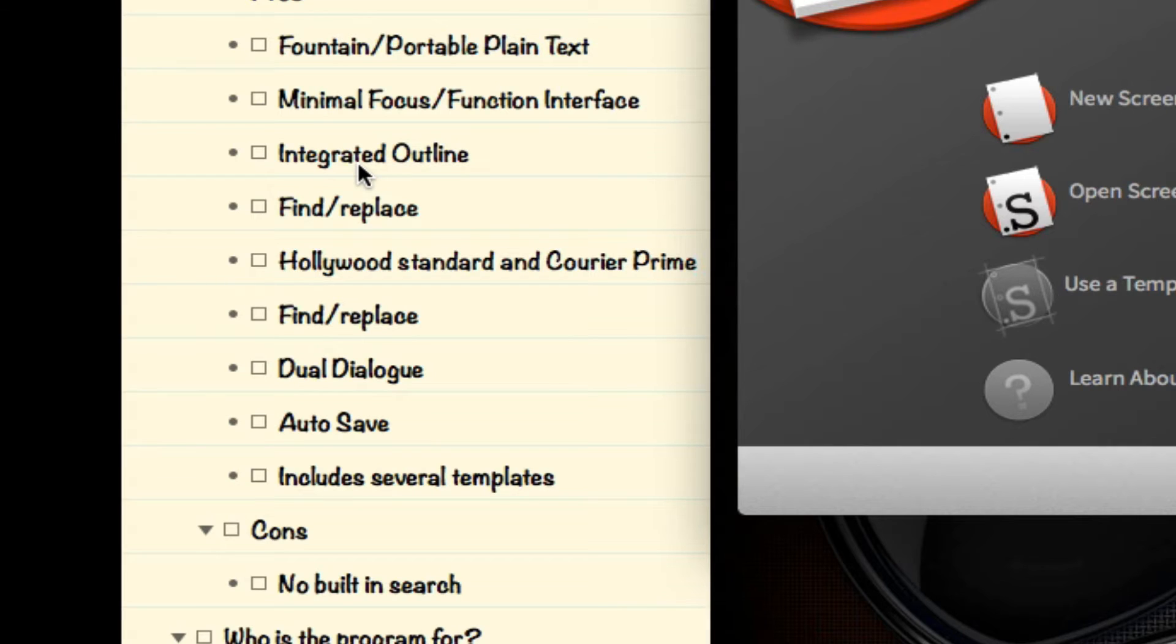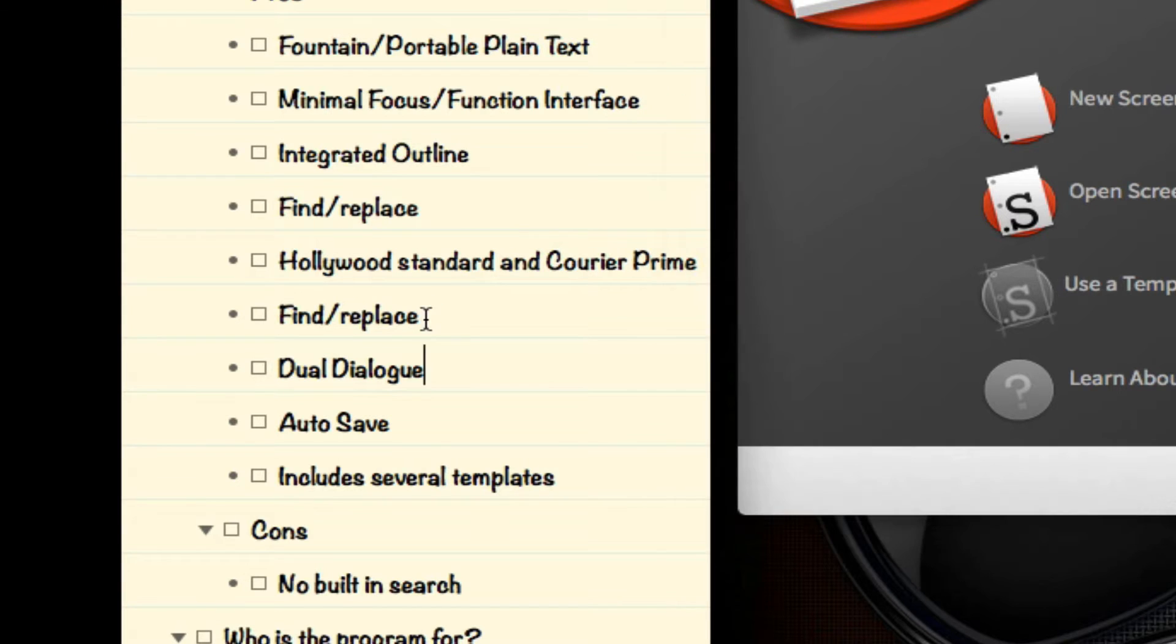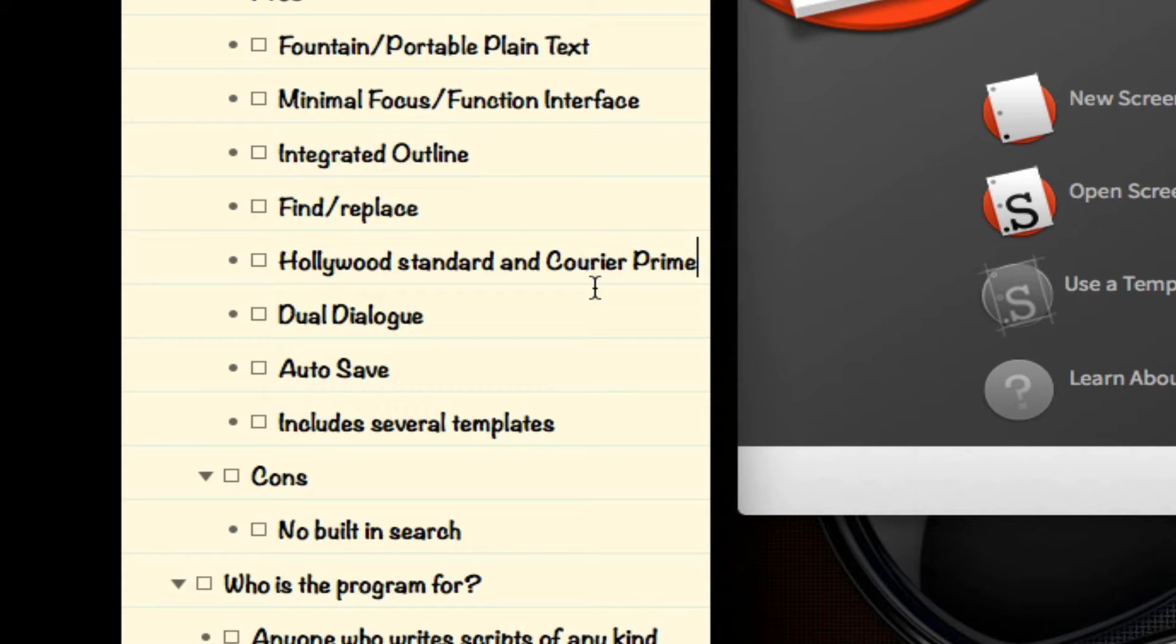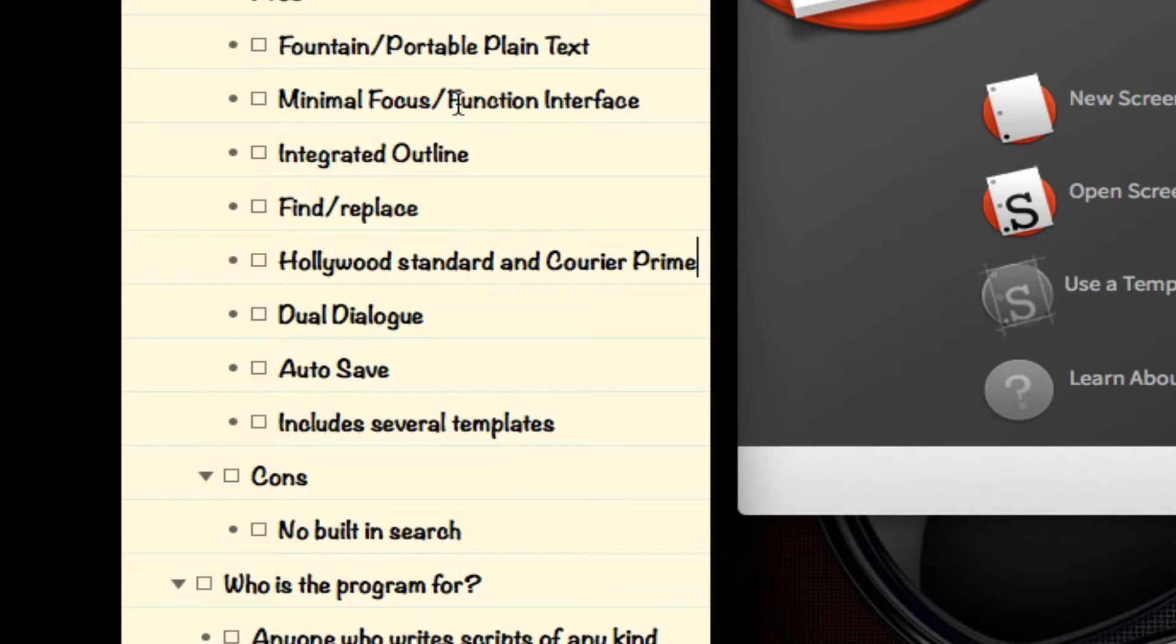It has an integrated outline, which I'll be demonstrating. Find and replace feature. Hollywood's standard screenplay format, which you'll find in Final Draft and Movie Magic, as well as a font called Courier Prime, which seems to be getting really popular amongst screenwriting applications and in the screenwriting community.